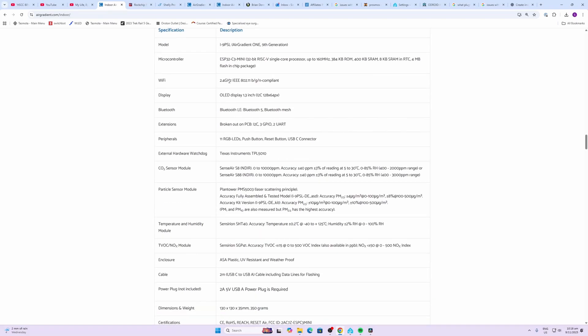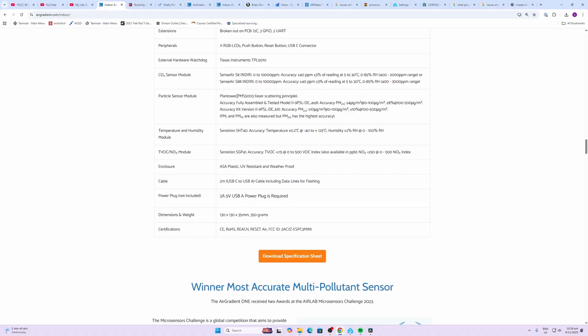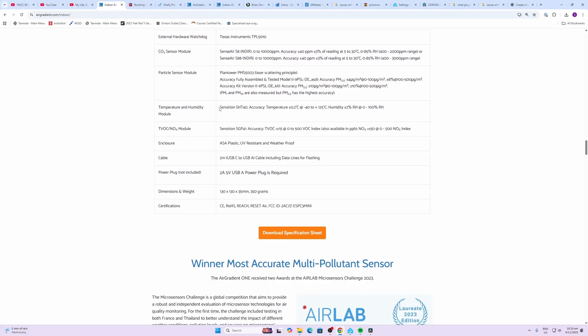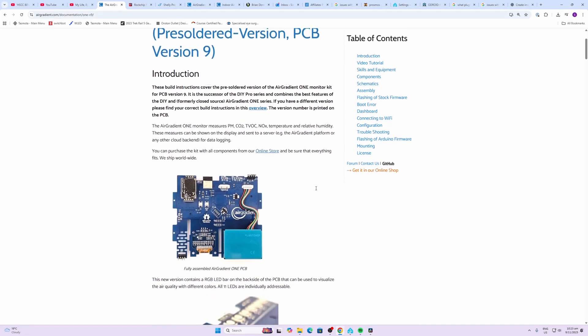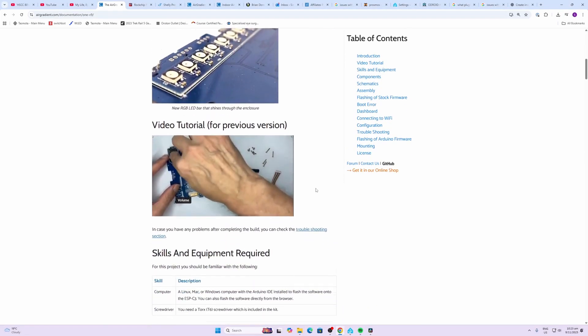The CO2 module is either the SenseAir S8 or S88. Particulate monitor uses the Plantower PMS 5003. For temperature and humidity we have the Sensirion SHT 40. The VOC and NOx module is the Sensirion SGP 41.